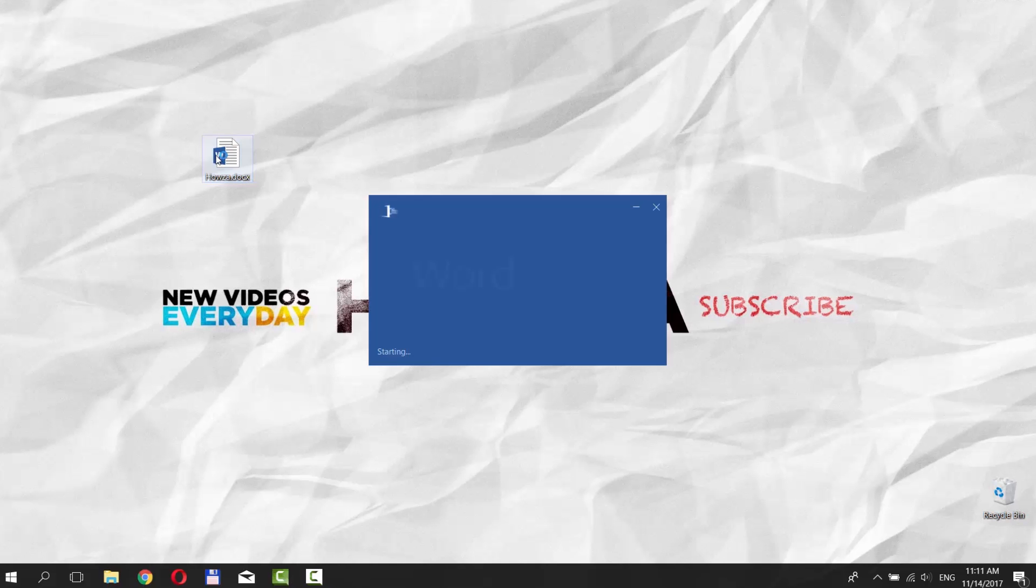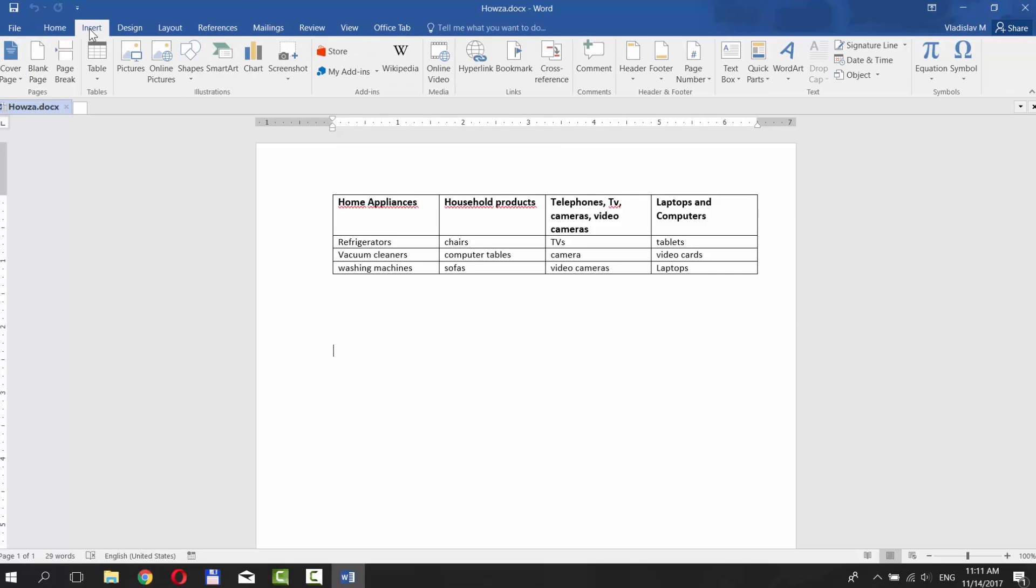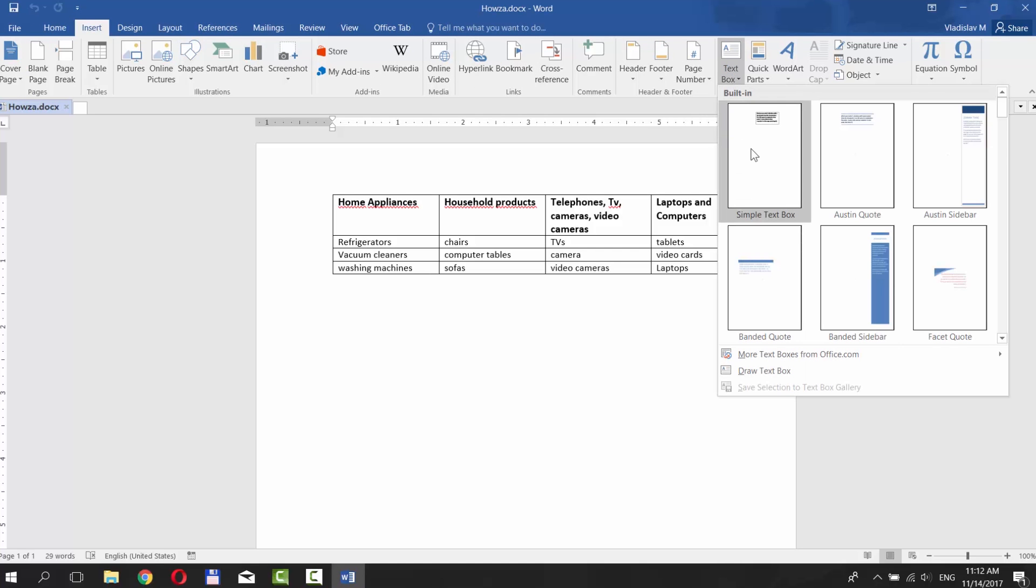Open Word 2016. Go to Insert tab and choose Text Box. Click on Simple Text Box.